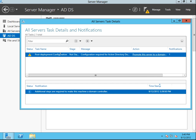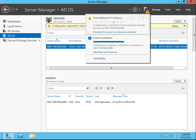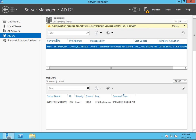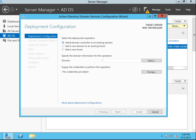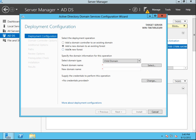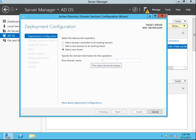Here it goes — configuration required. There's a little notification. So we're going to want to promote this to the domain controller because there's no other domain. It's not a member of a domain, so it's not going to be a member server. This is going to be the actual controller. We're not adding this domain controller to an existing domain — no. We don't have a forest either, so we want to add a new domain.